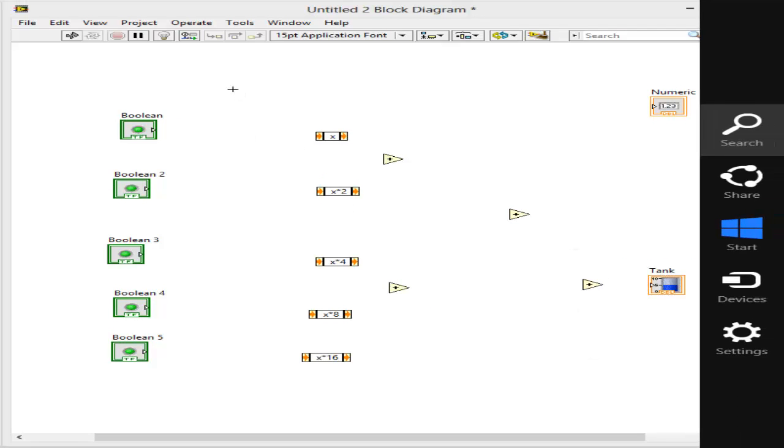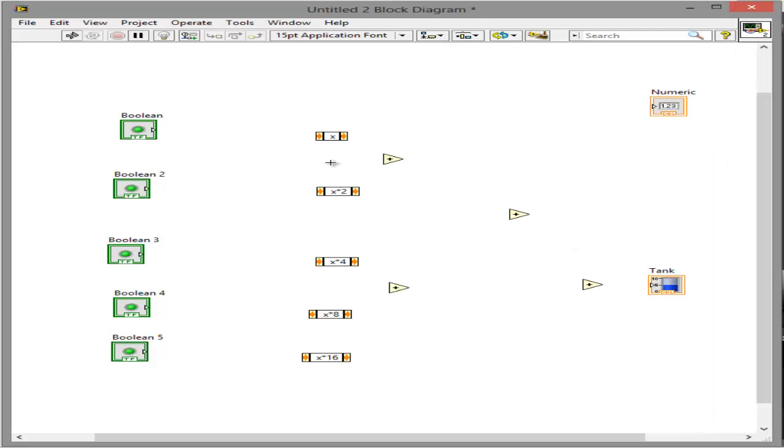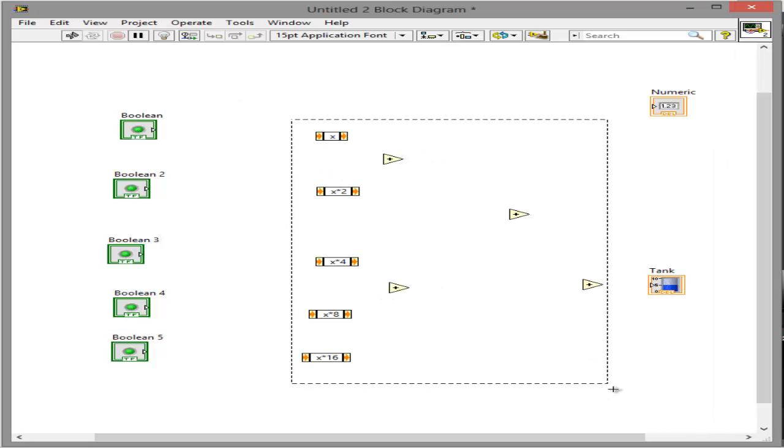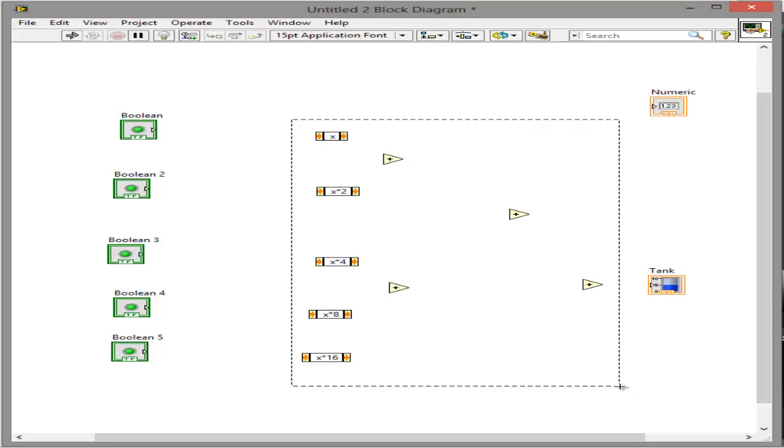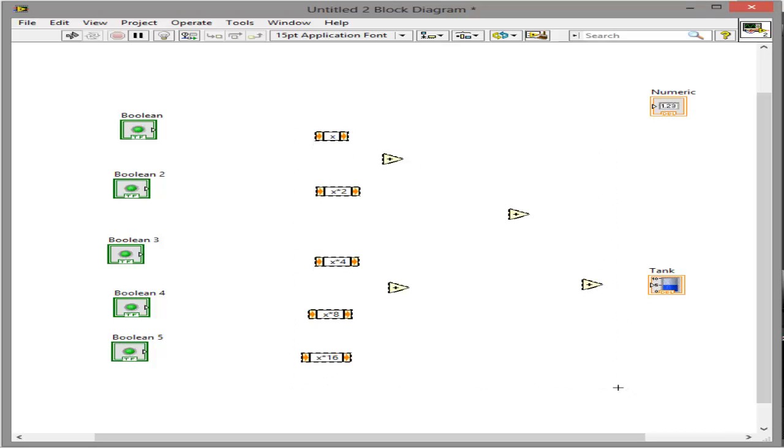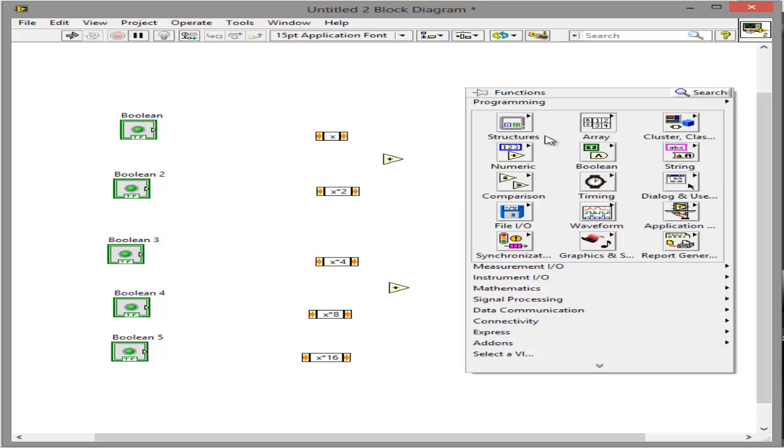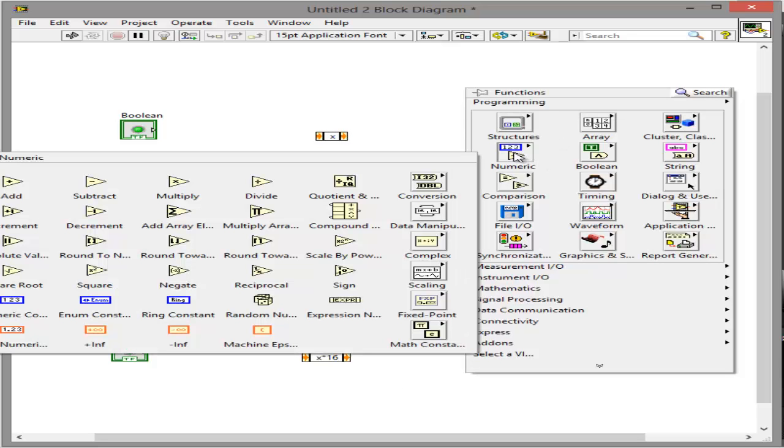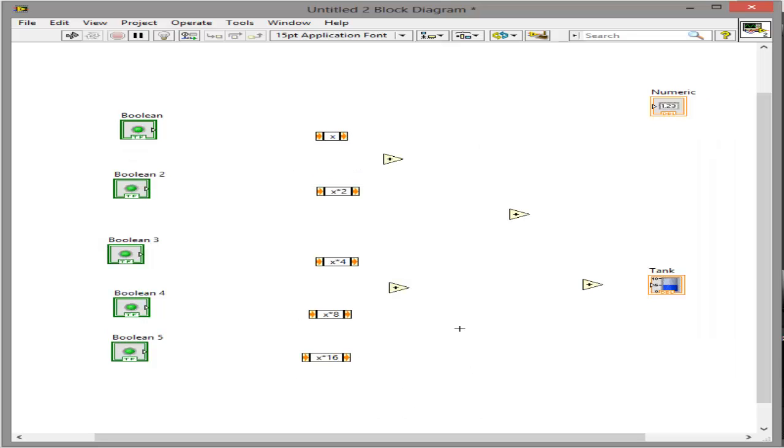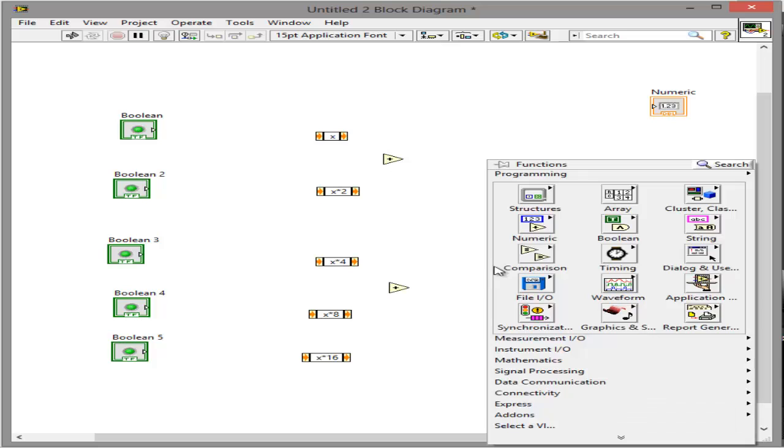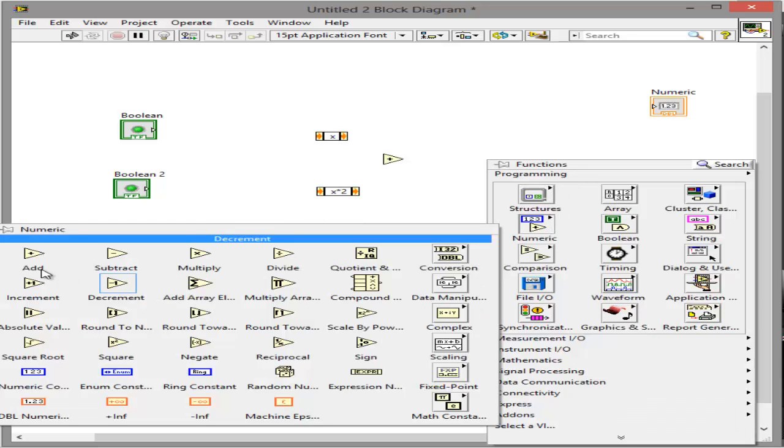So first off, these aren't added, none of this right here that I just have inside this highlighted box is included. To get these, they are expression nodes, you go to numeric and you go to expression node, and for the addition you go to numeric and add.